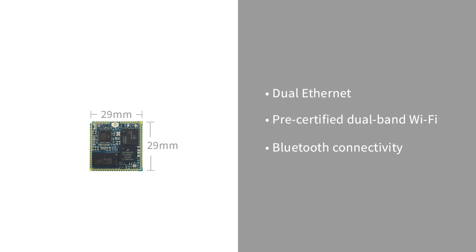The Connect Core 6UL is a versatile communication engine in a compact, low-power, low-profile module form factor. In fact, it's the industry's smallest wireless iMX 6UL SOM.